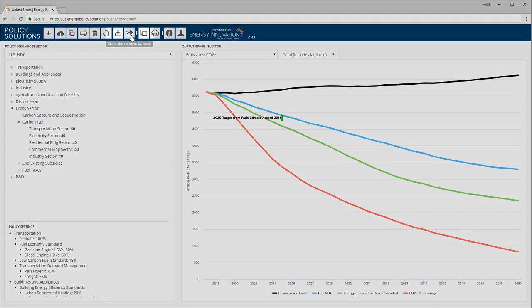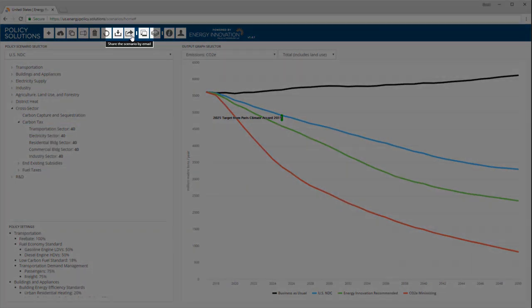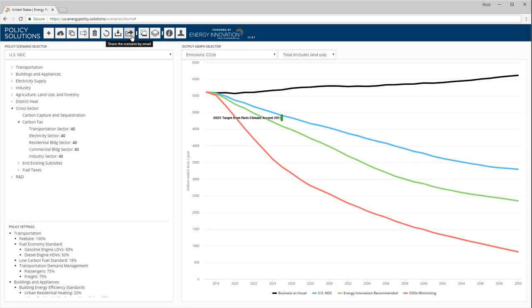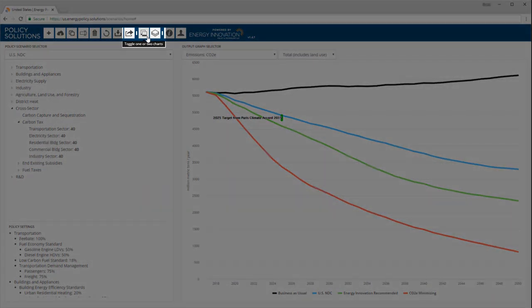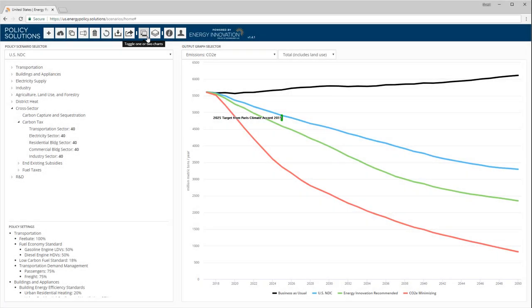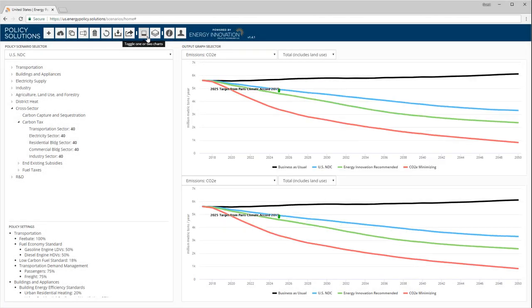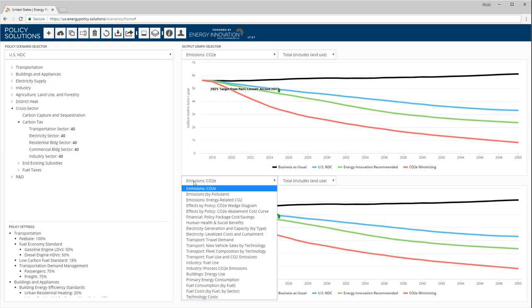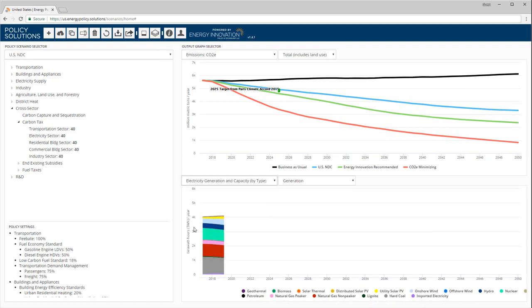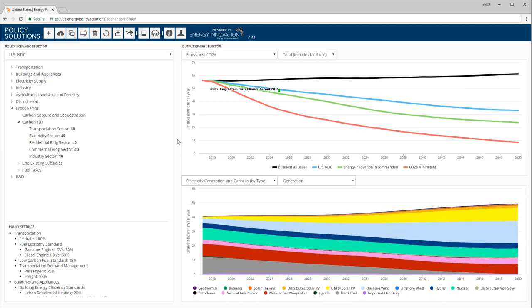This button allows you to share your scenario by email. This button toggles between single and dual graph display. Dual graph display is useful when you are designing a scenario and wish to immediately see how your changes to policy settings affect two different metrics, such as emissions and electricity sector composition.